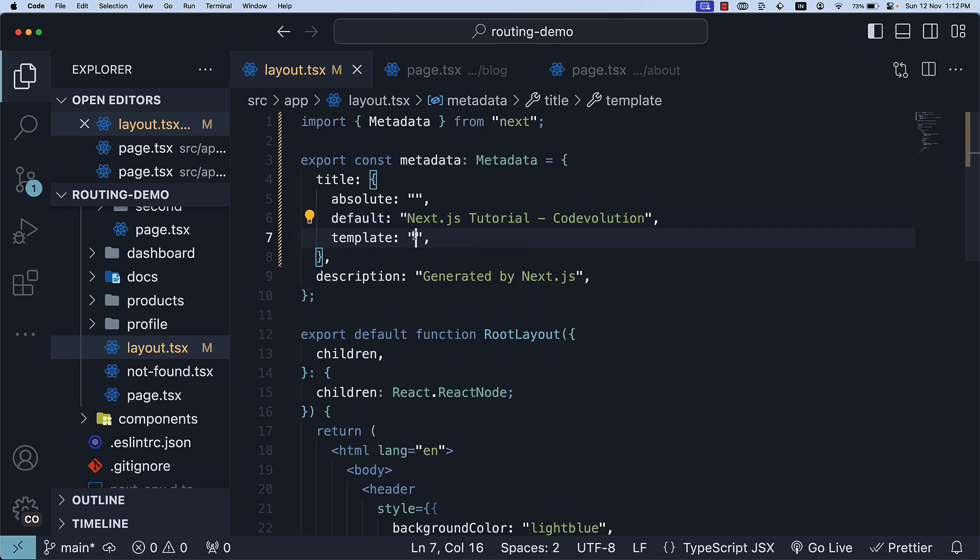Second, we have the template key. To create dynamic titles by adding a prefix or a suffix, you can use title.template property. This property applies to child route segments and not the segment in which it is defined. We can specify the template key as %s and then code evolution.